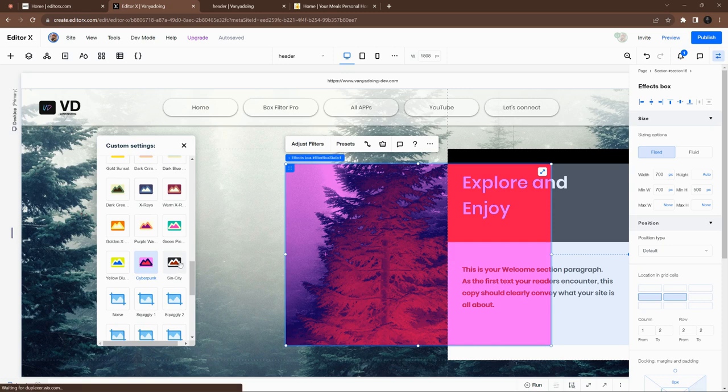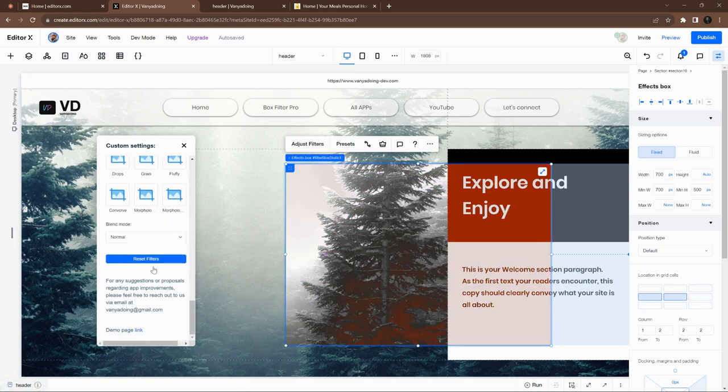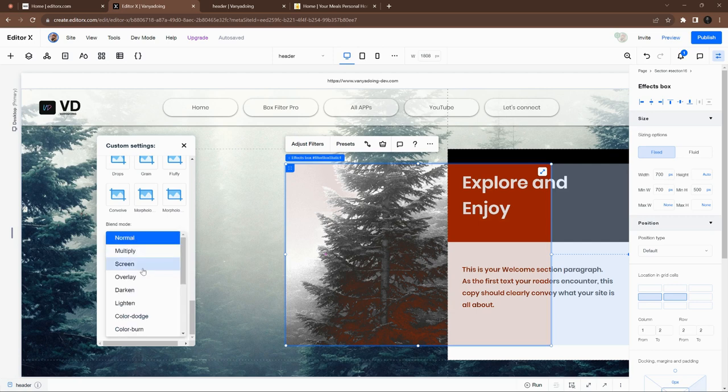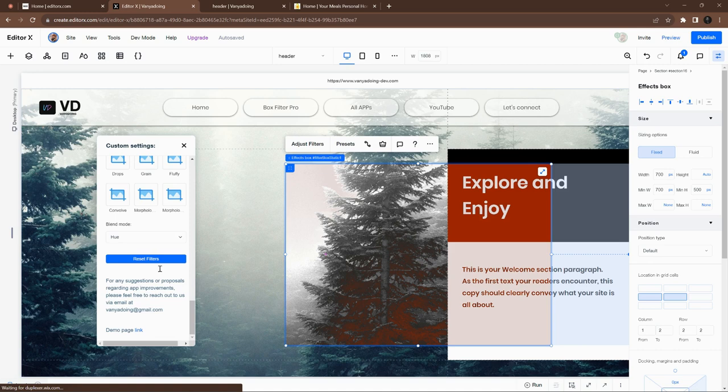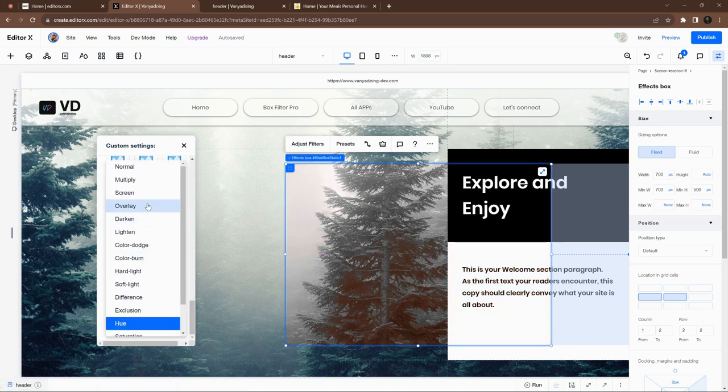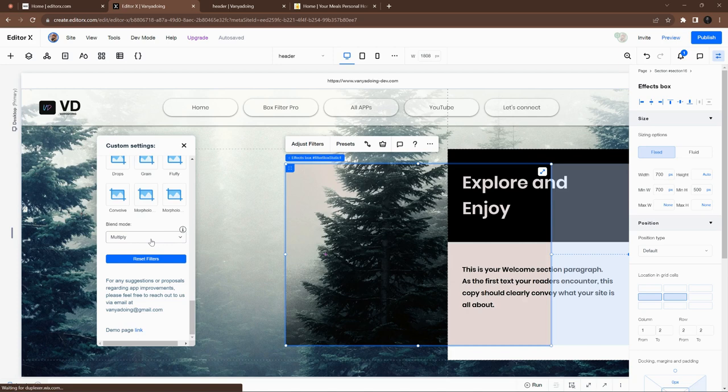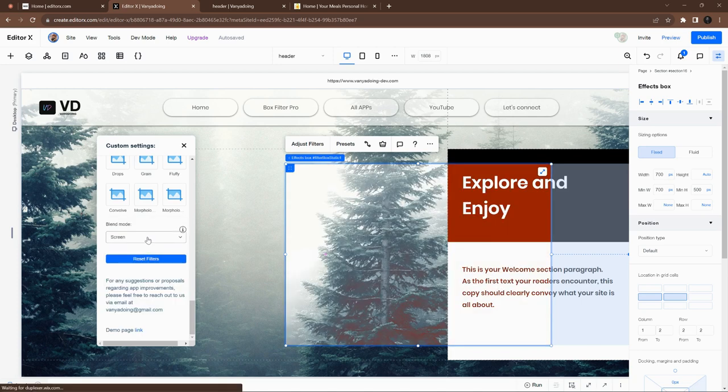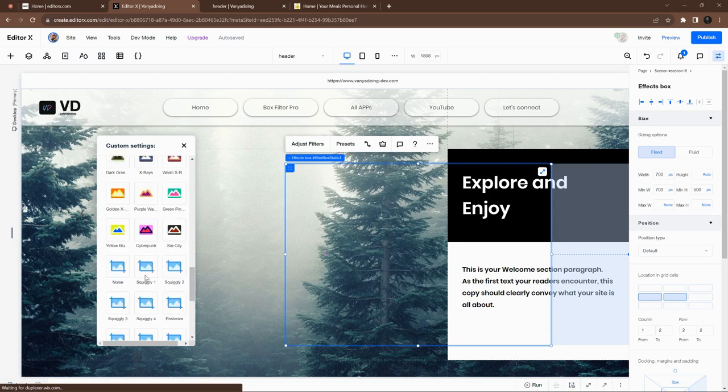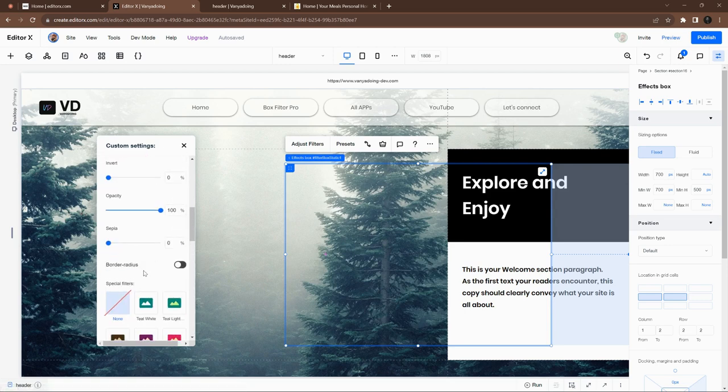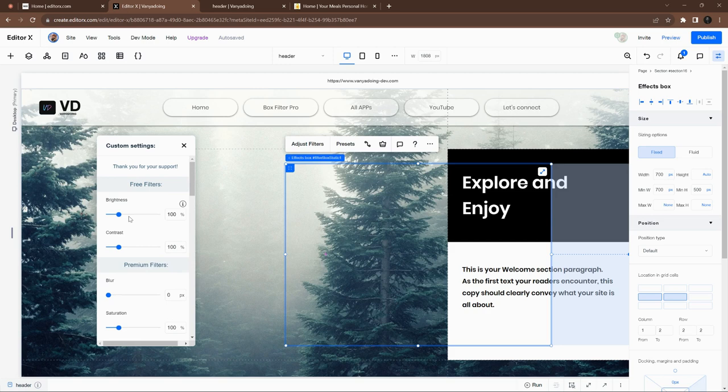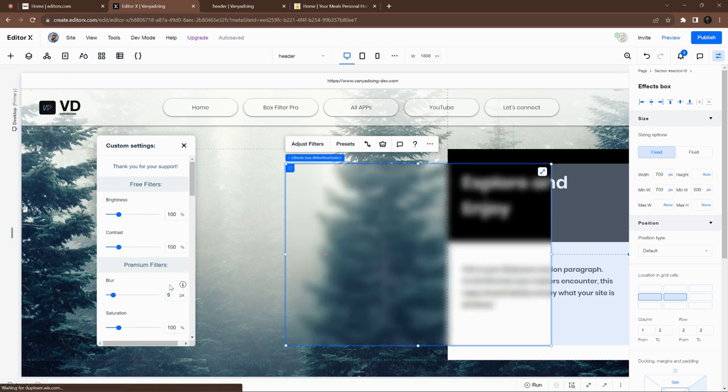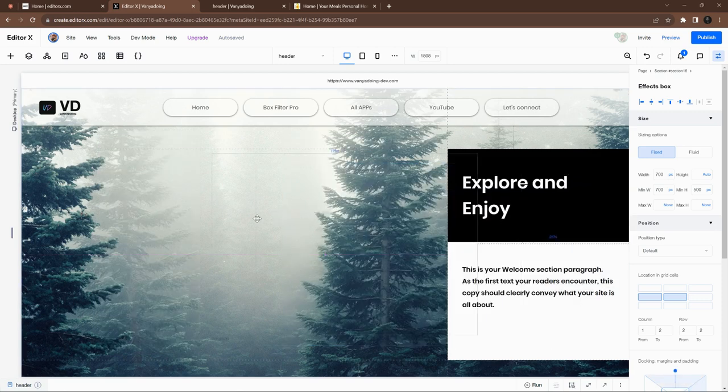We can choose different ones like sepia or grayscale. We have a lot of settings like blend modes, like inside Photoshop. We can choose the difference, exclusion, hue, saturation, whatever we want. Okay, let's reset the filters because in this particular video we need to go with the blur.